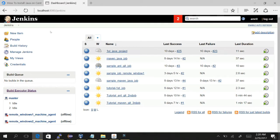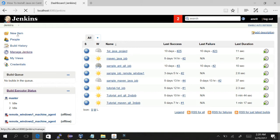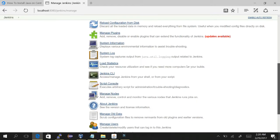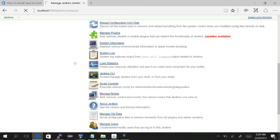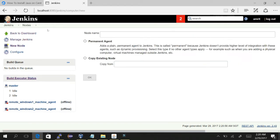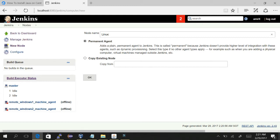Here is my Jenkins which is up and running. Let's go to Manage Jenkins, Manage Nodes, and click on New Node. Just give a name - Linux. Yes, we can give any name here, any name of your choice would be fine. Just click OK.